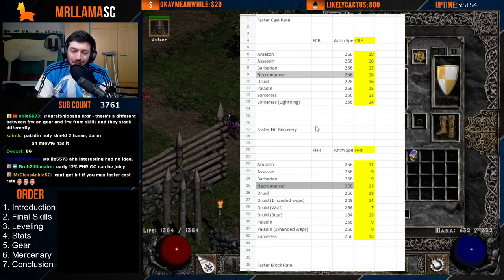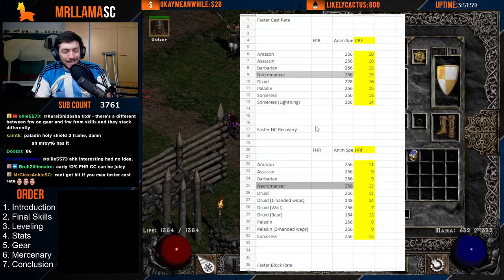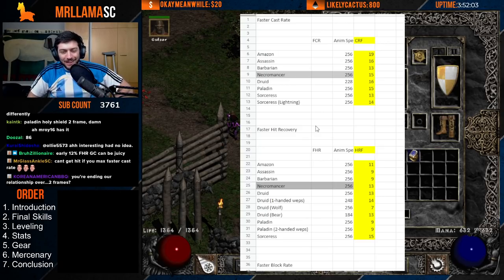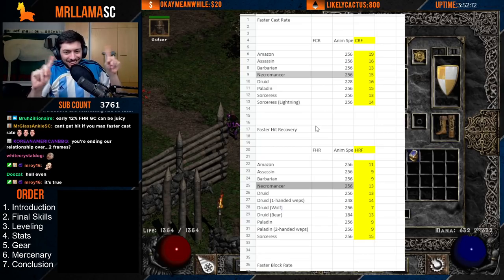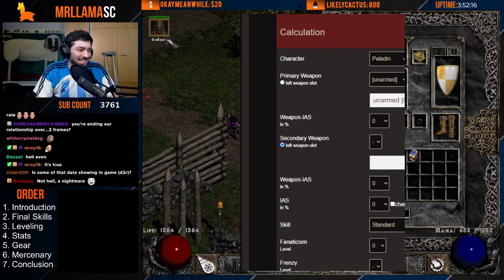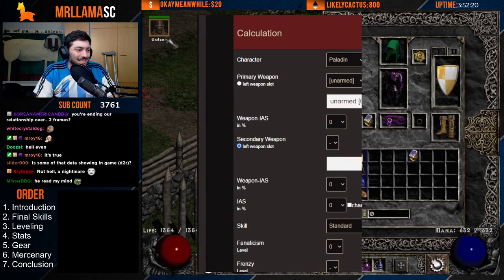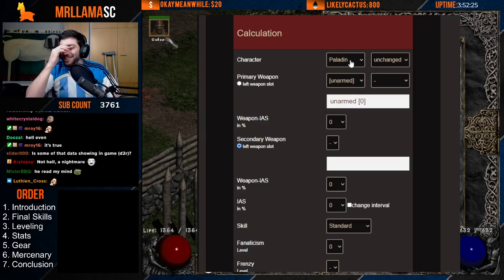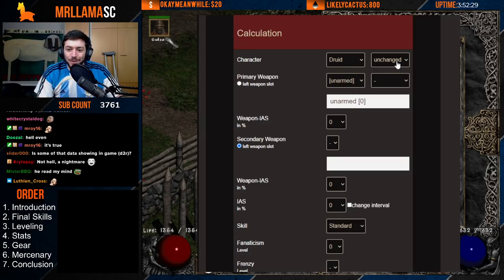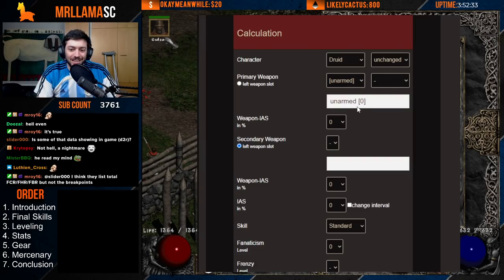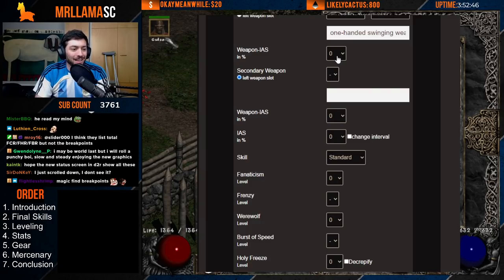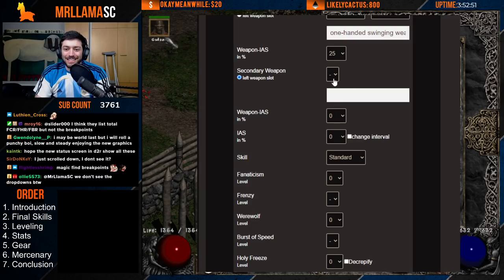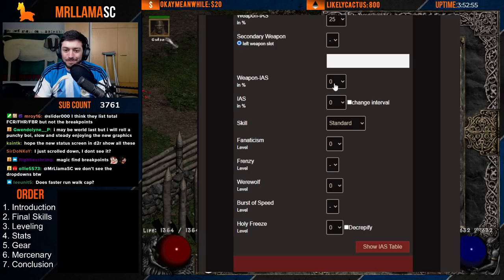Now, Increased Attack Speed (IAS) breakpoints are an absolute nightmare — it's very difficult to calculate. There's no simple set breakpoint; it's a terrible calculation. I'll link the IAS calculator below. You have to factor in: character class, form (werebear or werewolf), weapon type, weapon speed, IAS on the main weapon, secondary weapon IAS, total IAS from other sources, and any skills being used.